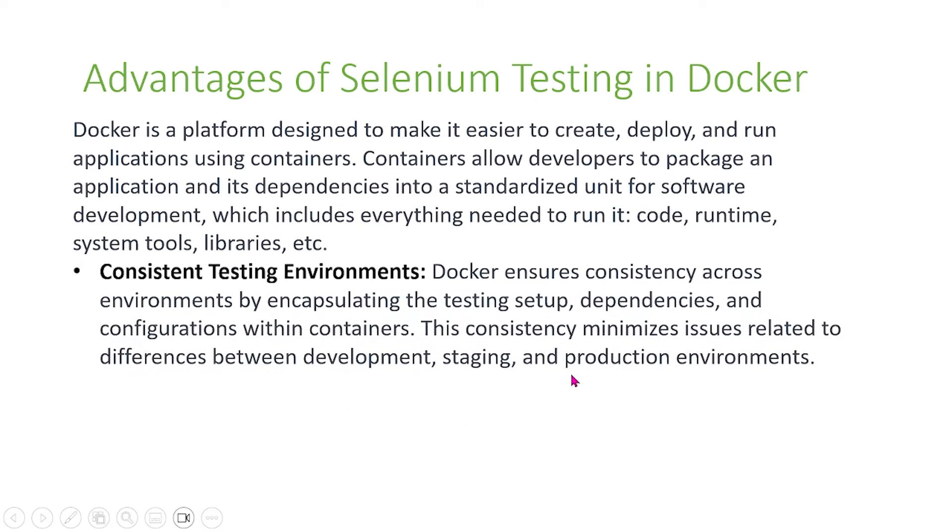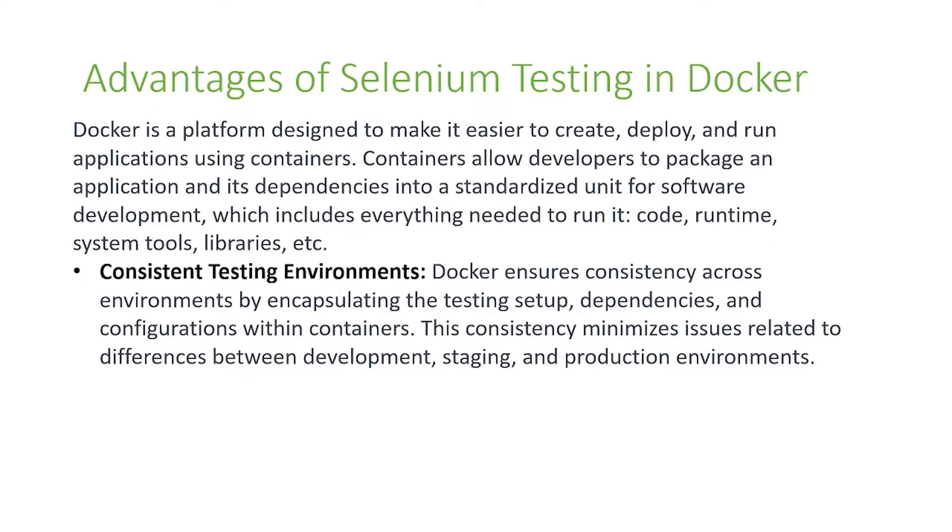Some advantages of using Docker: First is a consistent testing environment. Docker ensures consistency across environments by encapsulating the testing setup, dependencies, and configurations within containers. This consistency minimizes issues related to differences between development, staging, and production environments.